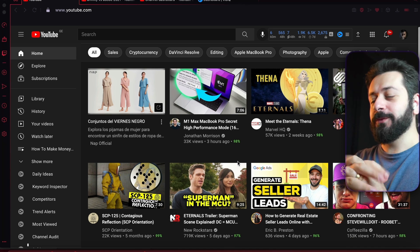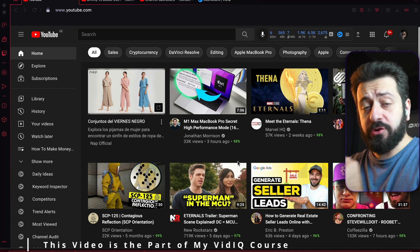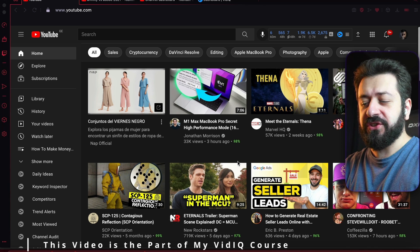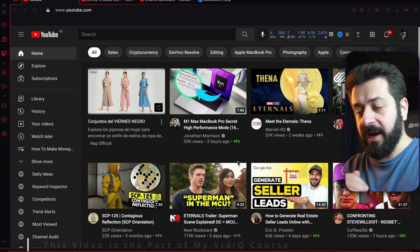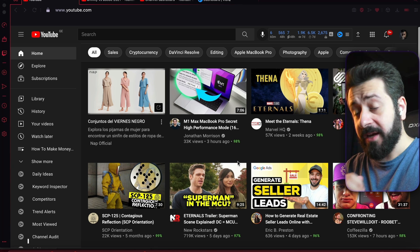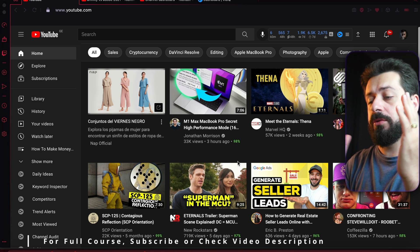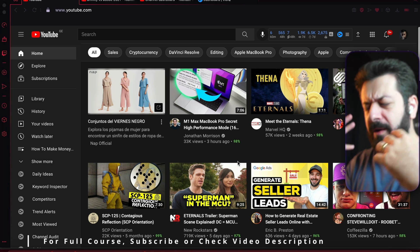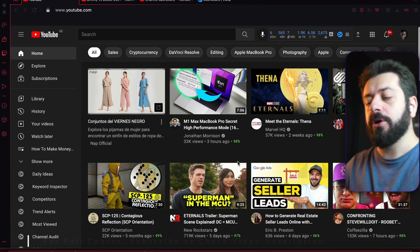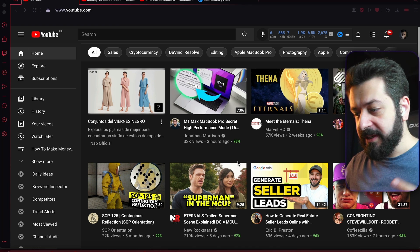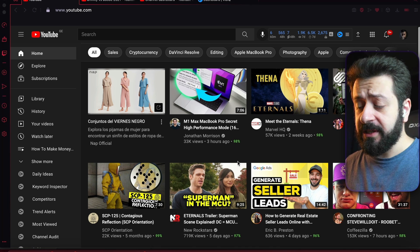Hello and welcome to our vidIQ course. This will be our first official lecture, and in this lecture I'm going to be covering actual vidIQ — whatever new features will be added by installing the vidIQ extension or by purchasing a vidIQ subscription.